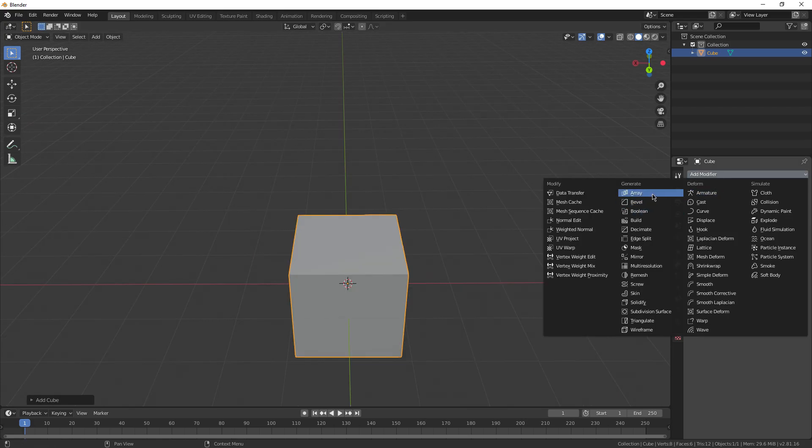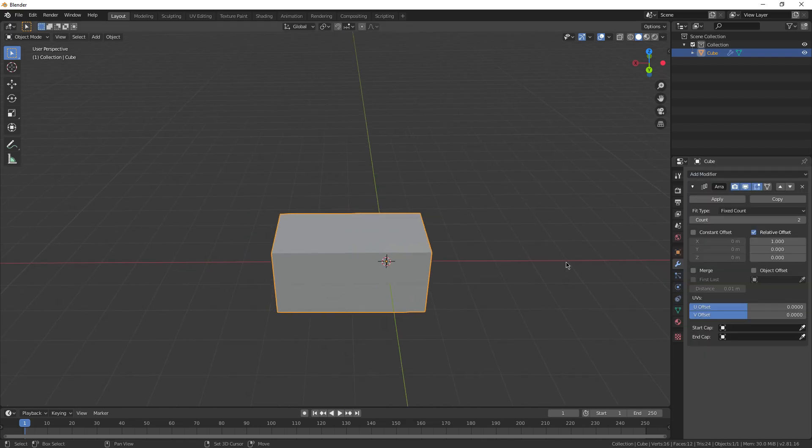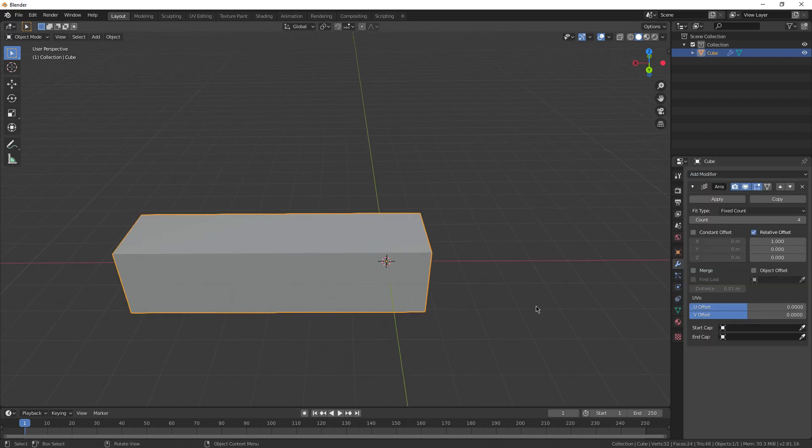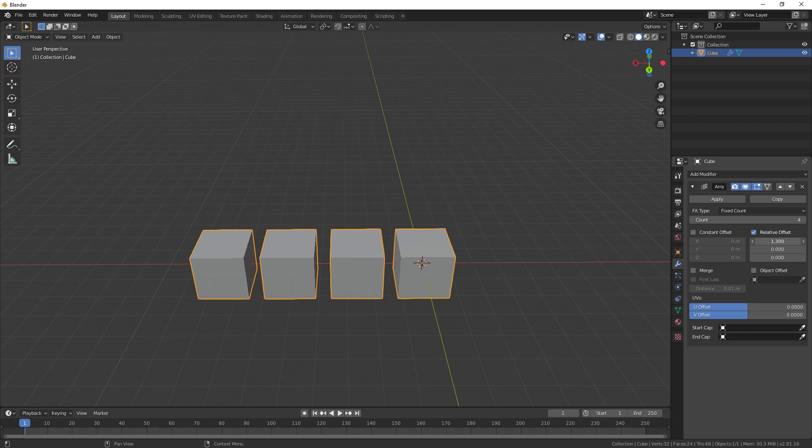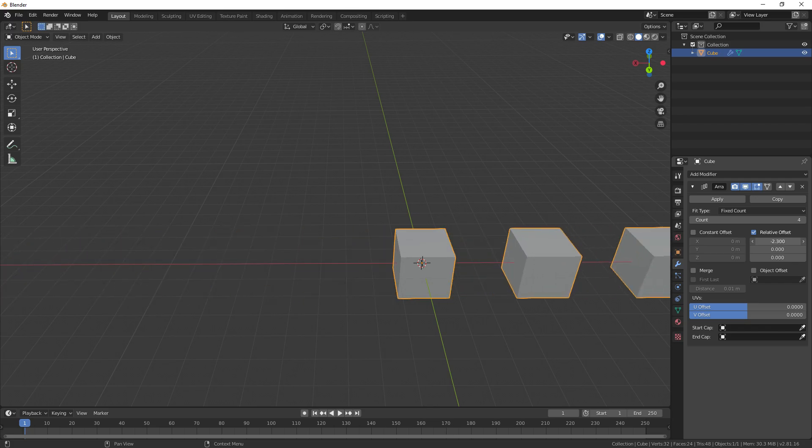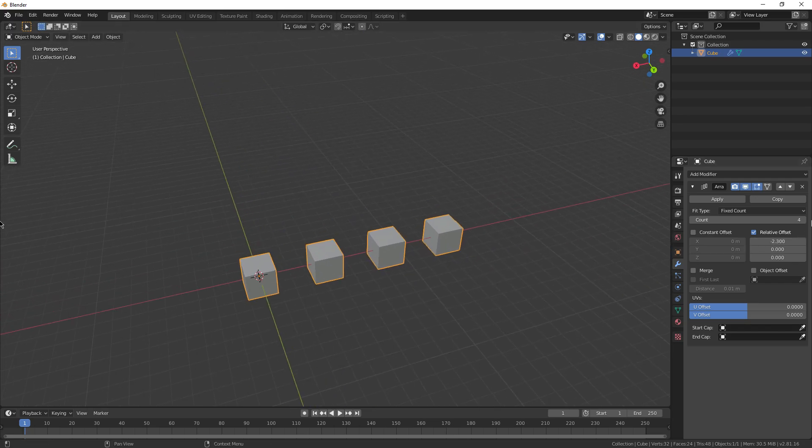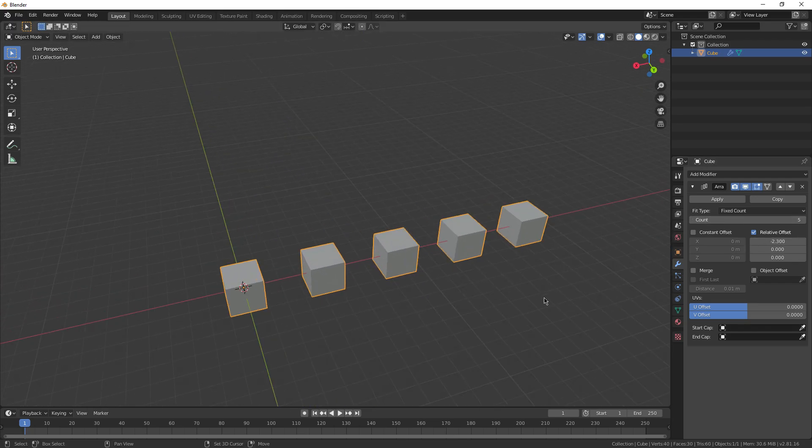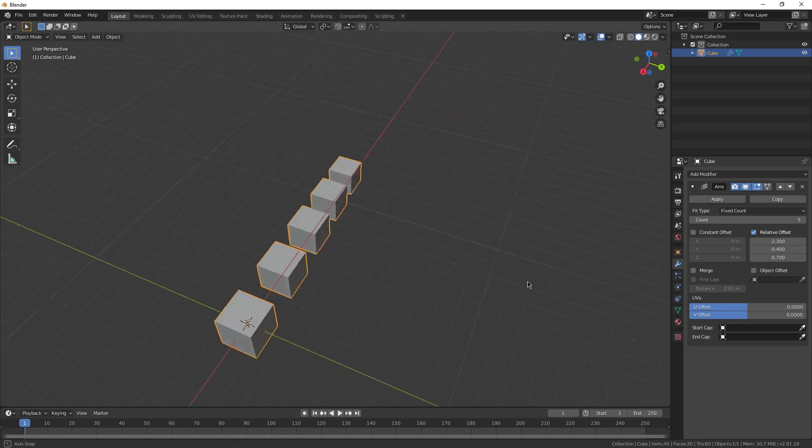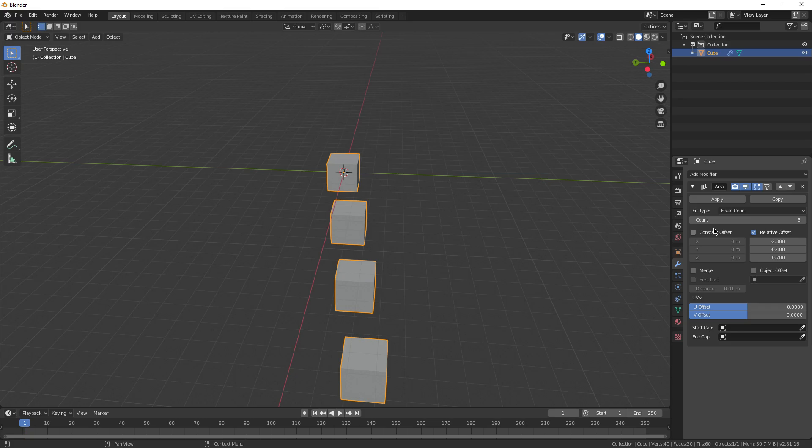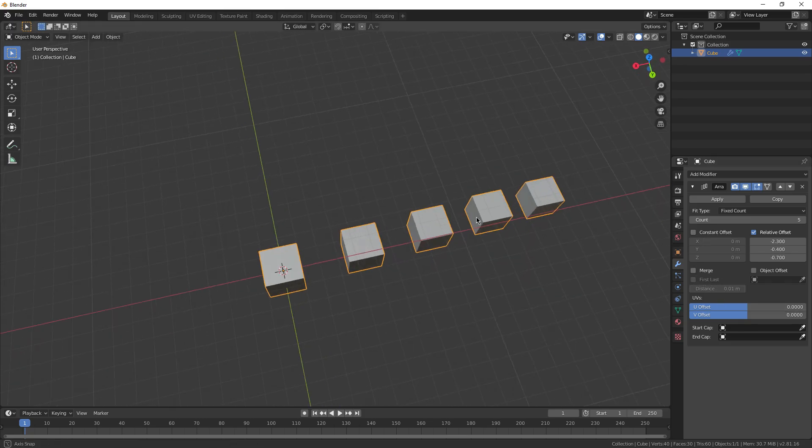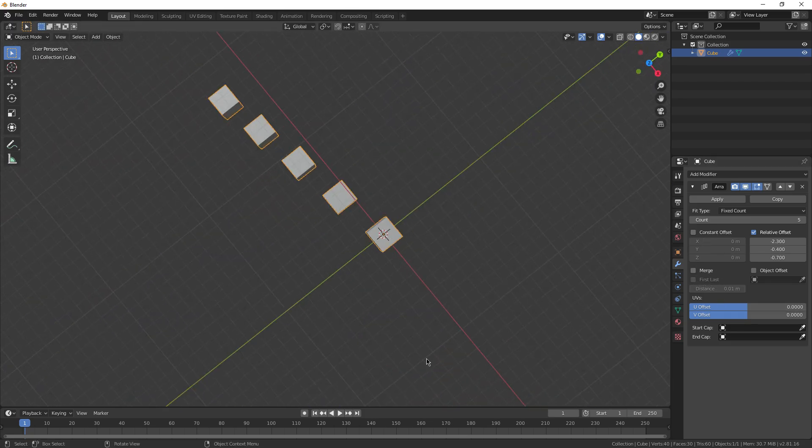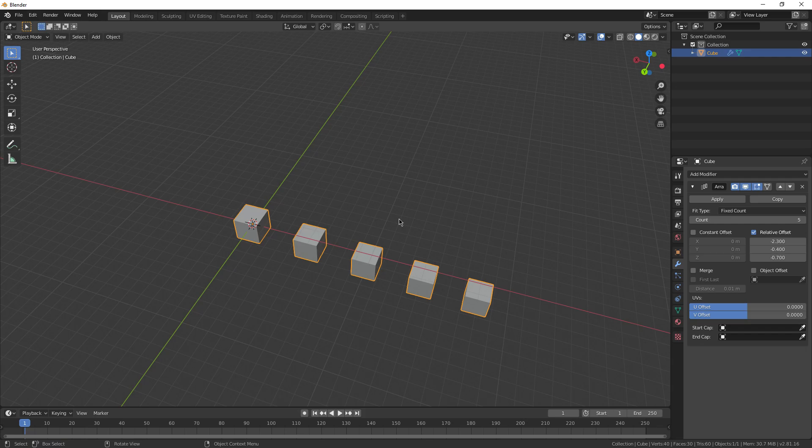Next, let's go over the array modifier. This one is probably the easiest to understand out of all the modifiers on this list. All it does is create a line of objects. The offset is right here, so you can make them further or closer apart, or even go in the other direction. You can change how many you have in a row. You can even change the axis that they're offset about. Another super cool feature. There's a couple more advanced things you can do, like you can make the offset around another object, or make it like a radial array, a circle. But we're not going to go into those today since they're kind of complicated.